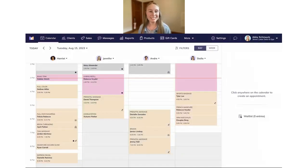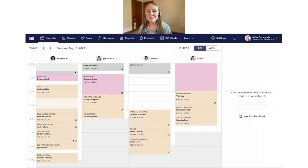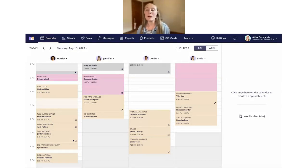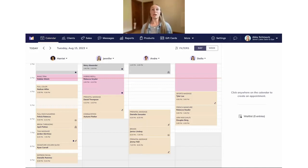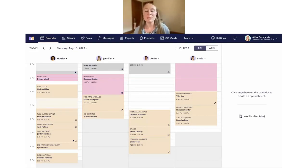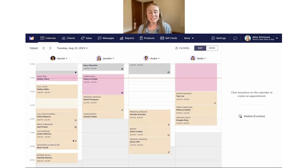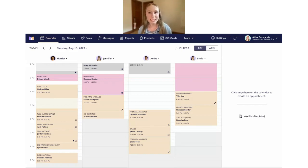Let me know if anybody cannot see my Mango Mint screen — I'm sharing it now. So this is the calendar view, but before we dive too deep into integrated forms, I want to talk about what are the different use cases for integrated forms and how do you use them in Mango Mint. Why would you want to be using these for your salon or spa?